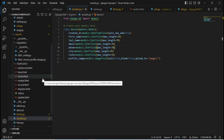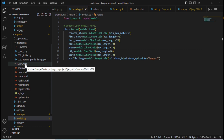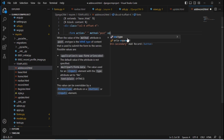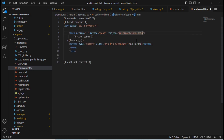Go to the templates folder and open the template where you want to upload images — in my case the add_record template. Here you need to add enctype='multipart/form-data' to the form tag. With this attribute only, we can work with image file uploads.